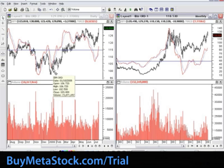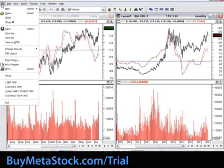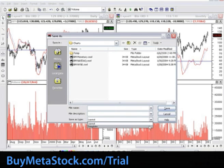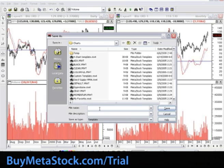The final step is to name and save these two charts as a template. Again, from File, Save As. Put the Save As Type at the bottom to Template. For training purposes, we'll name this My Multi-Chart Template and select Save.